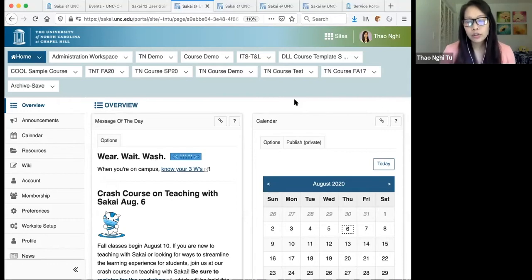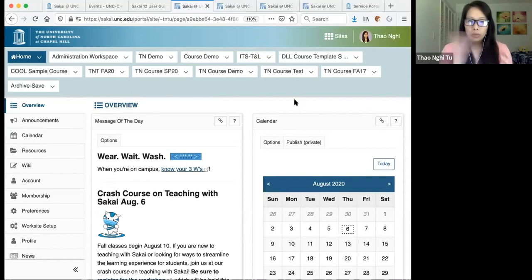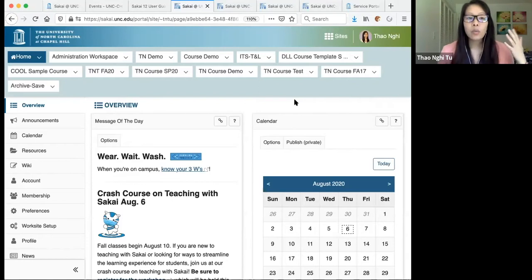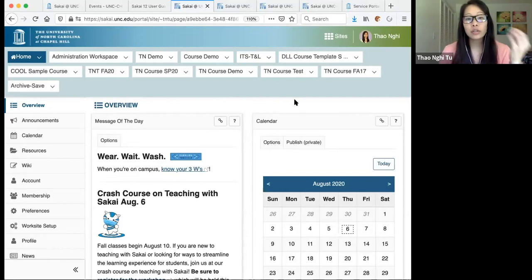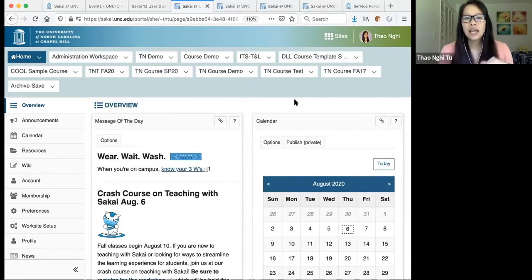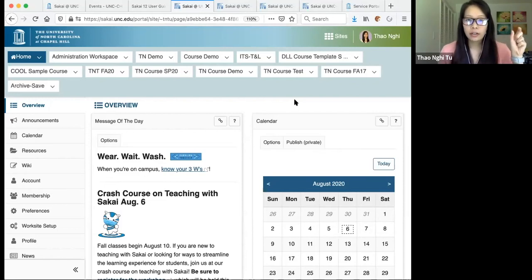Before you can create your course site in Sakai, something has to happen on your department side. The course scheduler in your department has to list you as the instructor of record for each of your course rosters in Connect Carolina. Once that happens, within a few hours your course rosters will be tied to your Sakai account and you'll be able to create your course sites. If you're not seeing your course rosters in this process, your departmental scheduler has not listed you as the instructor in Connect Carolina yet.